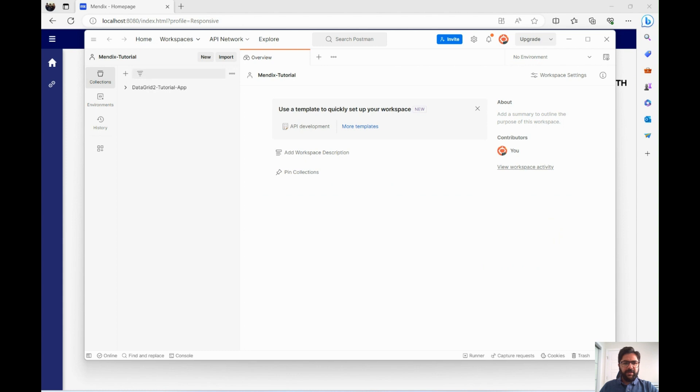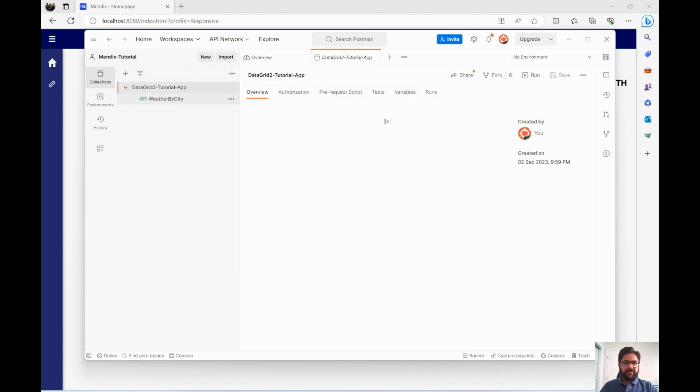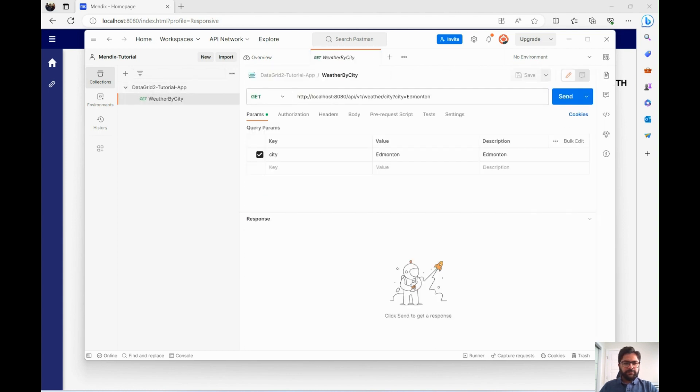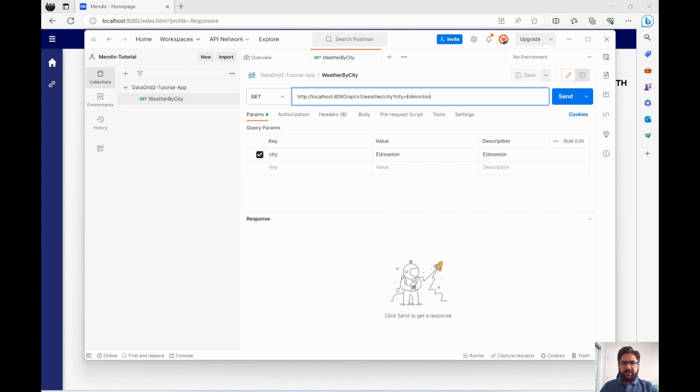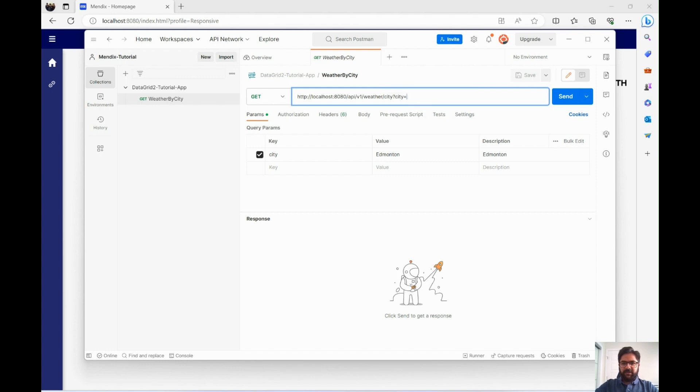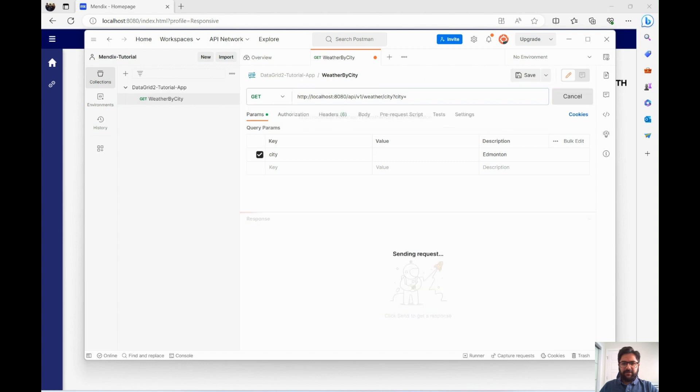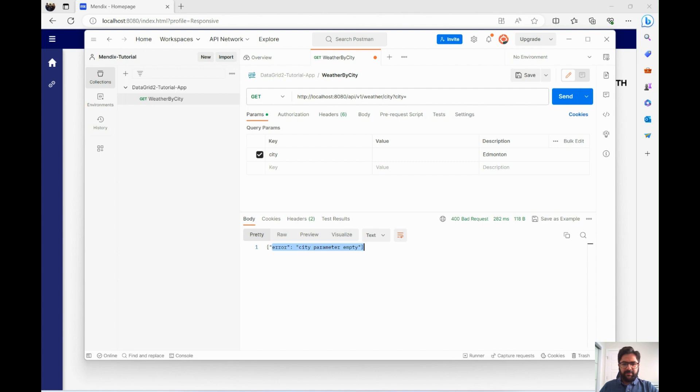Open up Postman. And I've already created this collection here. But say you've given a city name where I don't want to pass in any city name. I'll just send it as empty. So again, it gives us an error saying city parameter empty. In Swagger, the Swagger documentation did not show us there. But Postman shows everything.